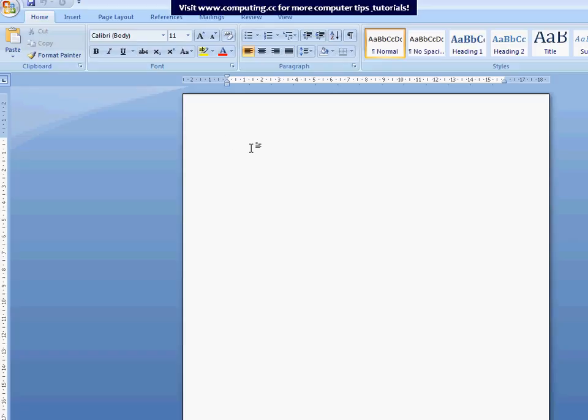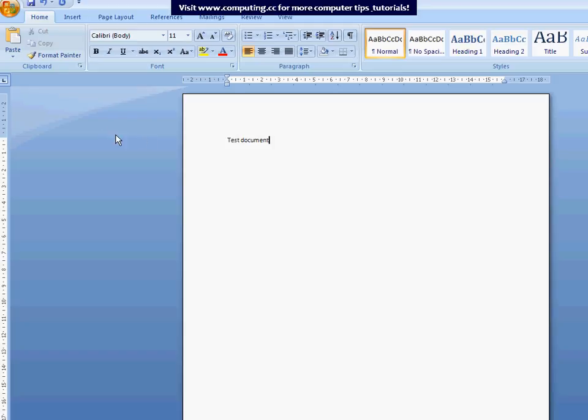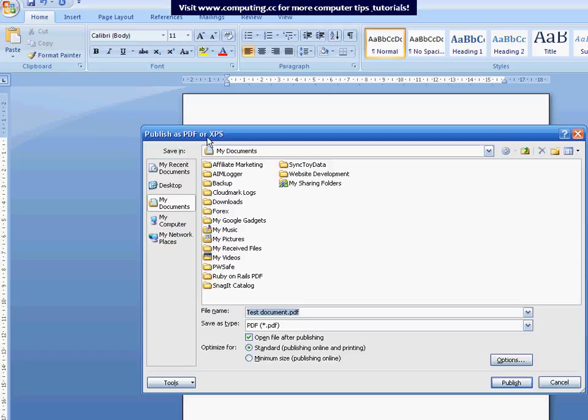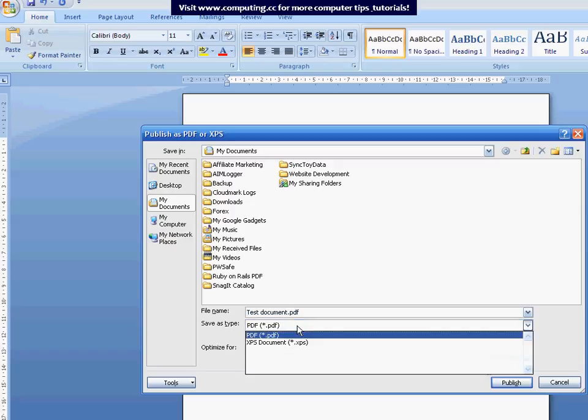OK, so let's test this out. We'll just put in anything. I'll just put a test document. And if we go to File, Save As, you should see that we can save it as a PDF. So if I click on Save As PDF, you just have to make sure that the Save As Type is on PDF and not on XPS.